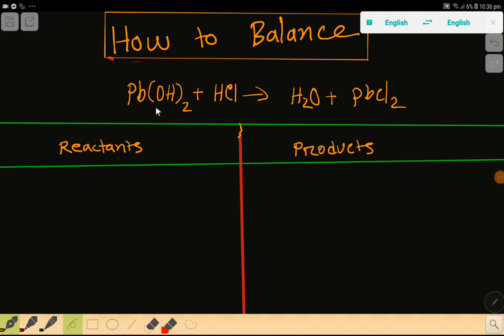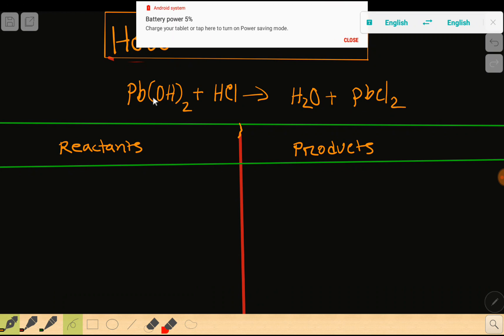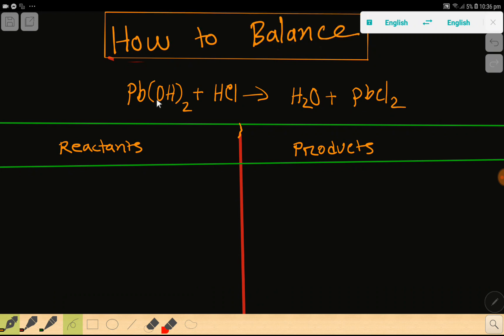Welcome to this class. Today we are going to balance this reaction. This is lead hydroxide, this is hydrochloric acid, this is water, and this is lead chloride.